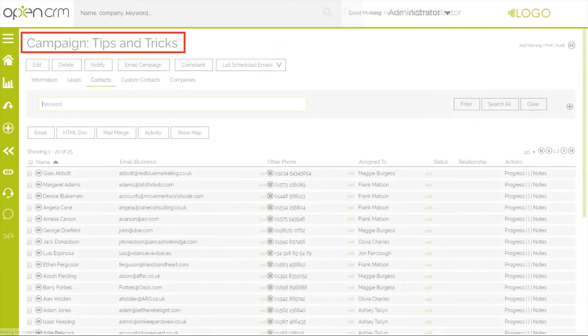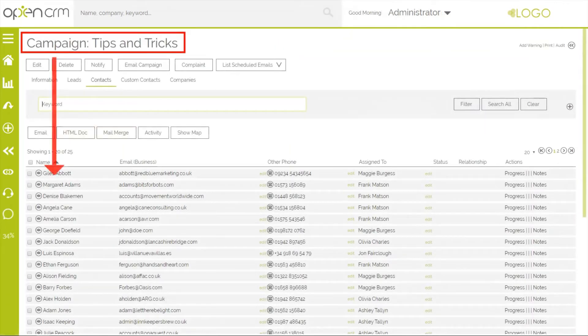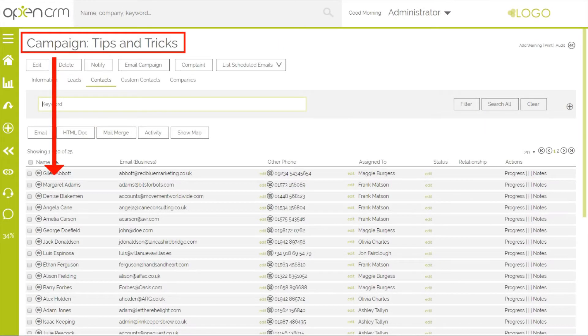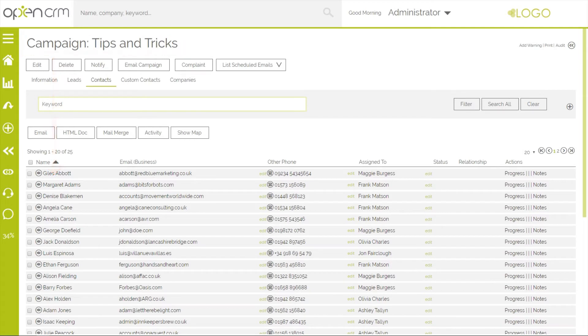As you can see, that has populated the campaign. Now to send them an email, click the email campaign button.